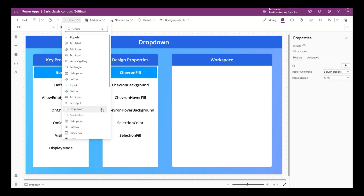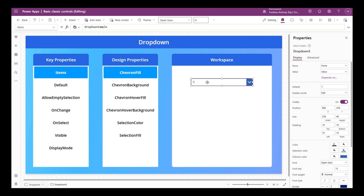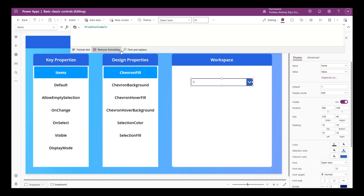First, a quick intro on what exactly a drop down control is - it allows users to select a single value from a predefined list of options. The first important property about drop downs is the items property. Let's click on the drop down and go to the items property, where we can specify the list of items to be displayed.